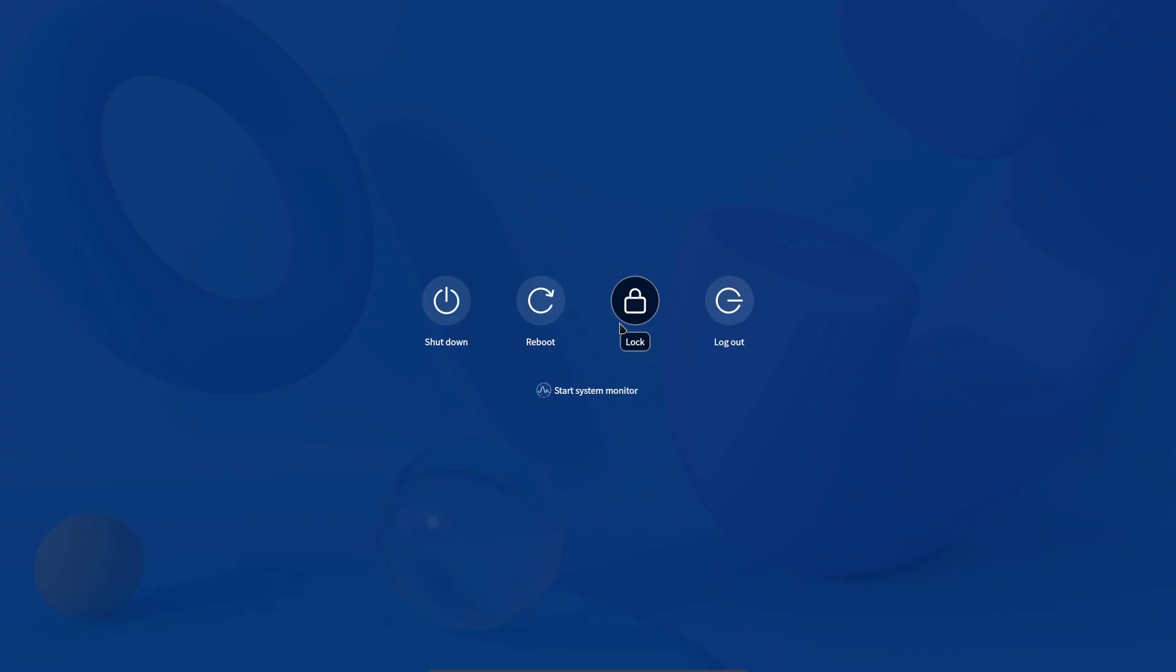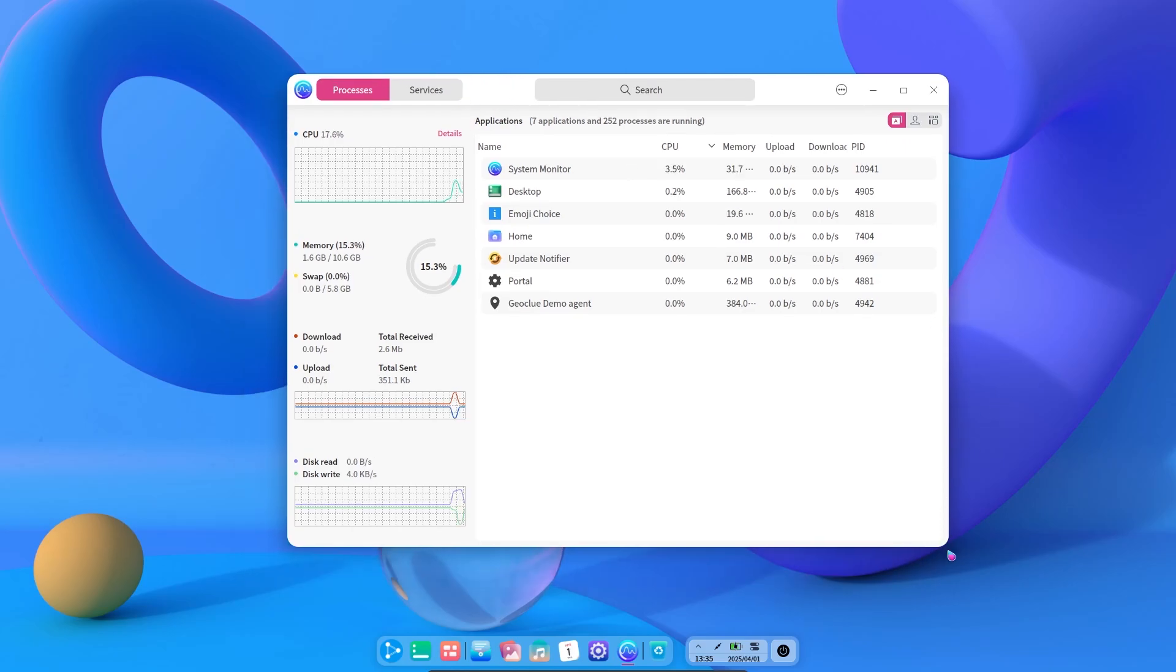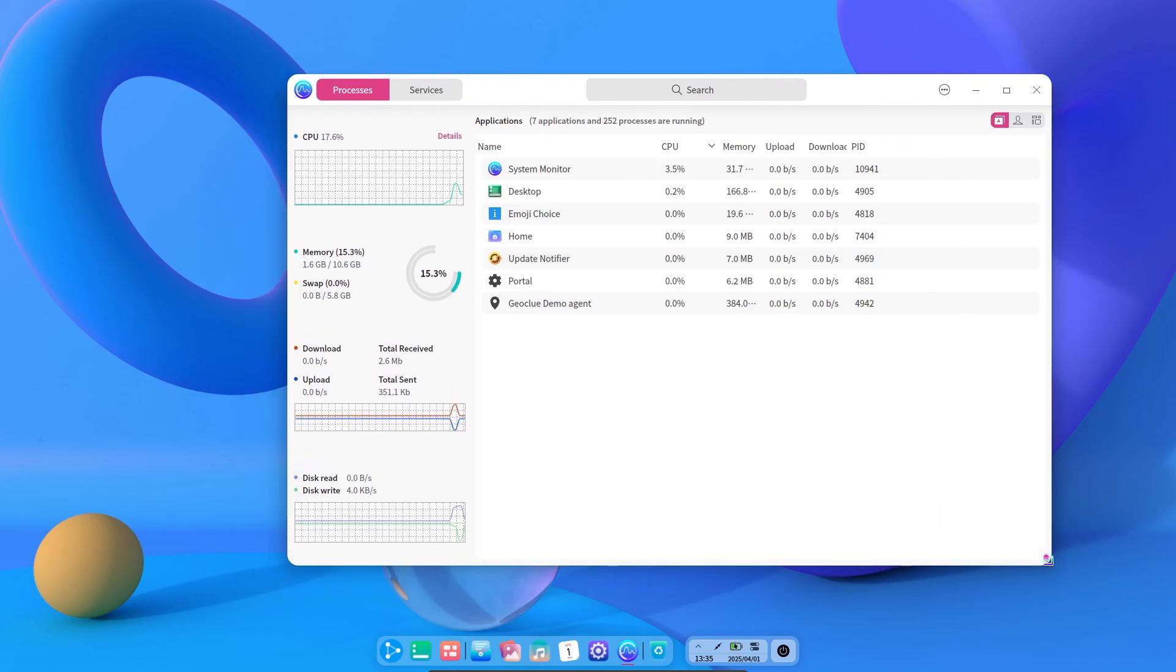When we press the power button, there are shutdown, restart and lock options. We can also open the task manager like in Windows. And I must say, it is a very nice and functional task manager.